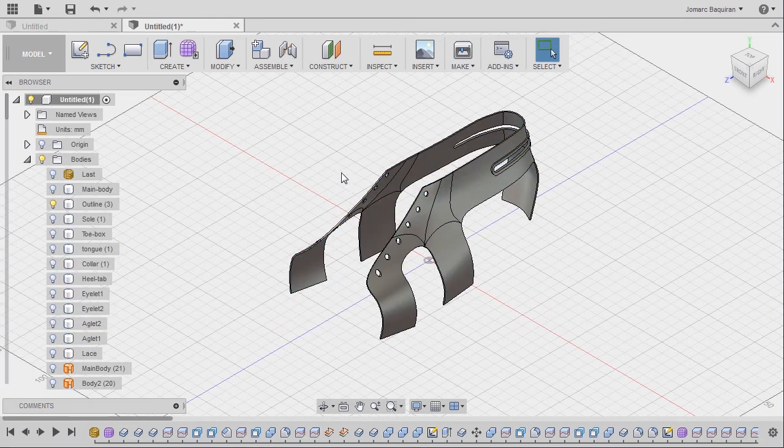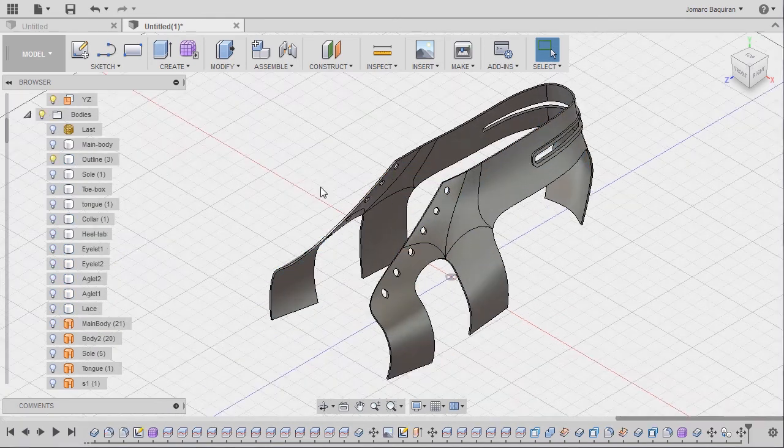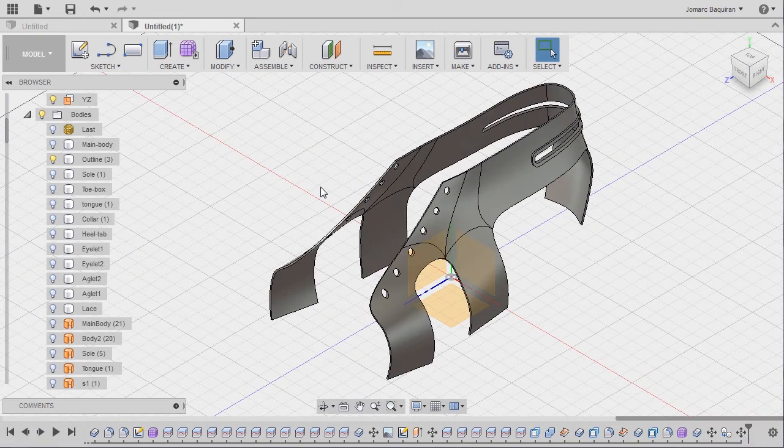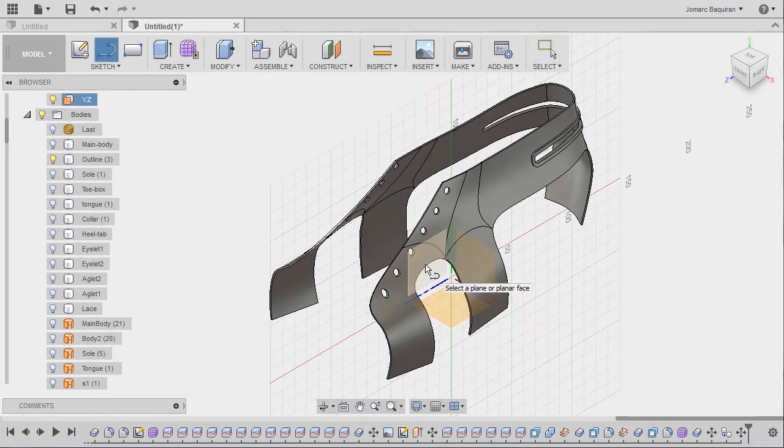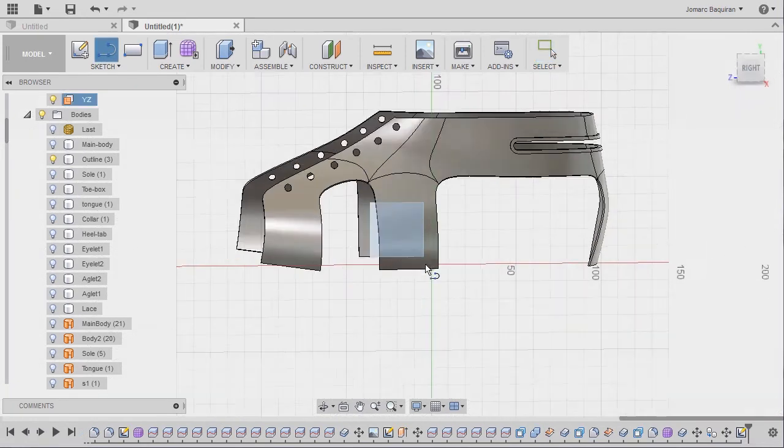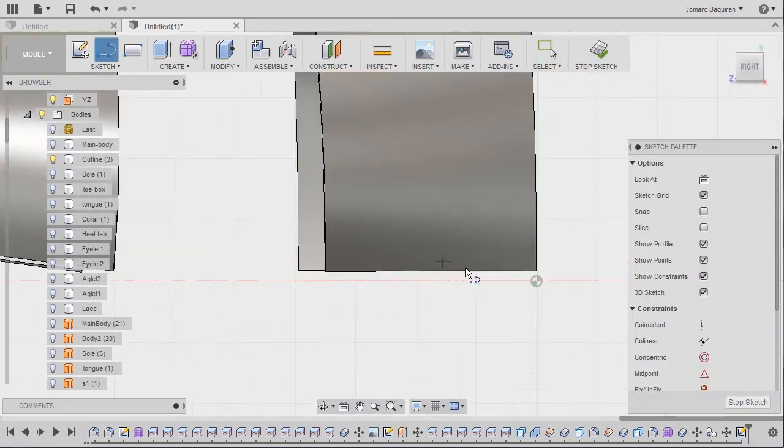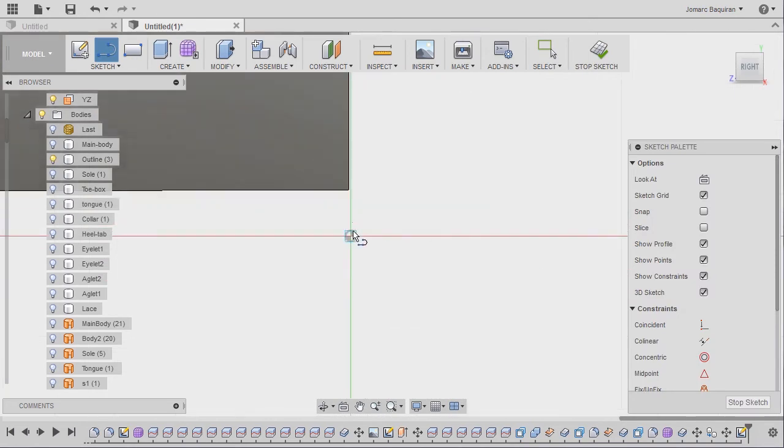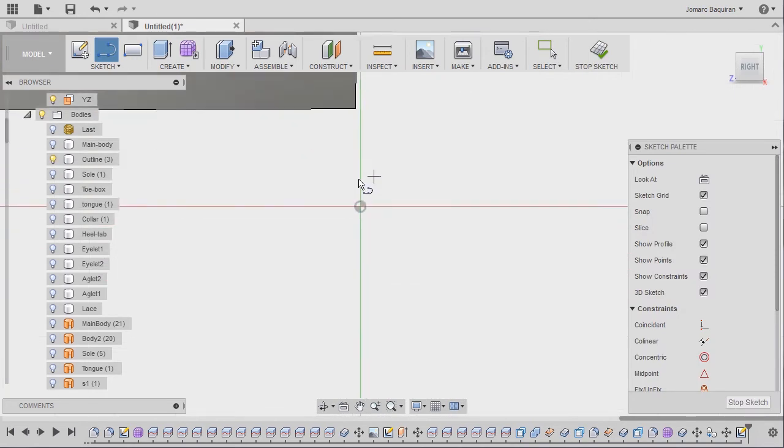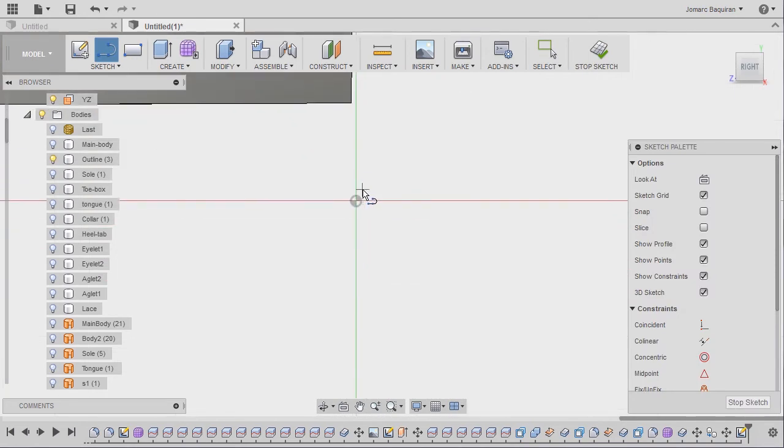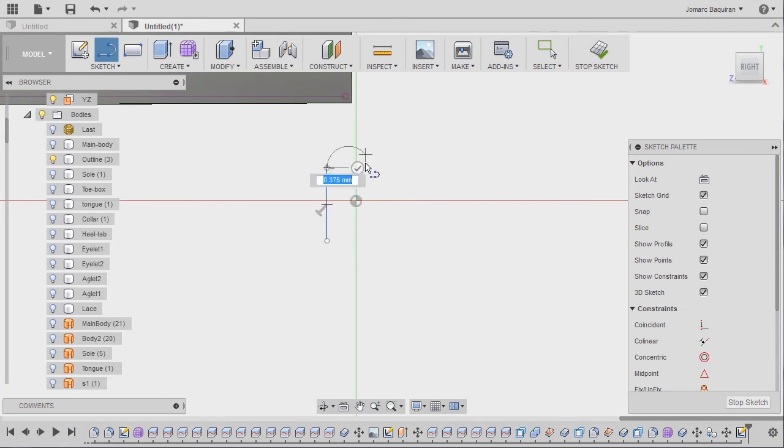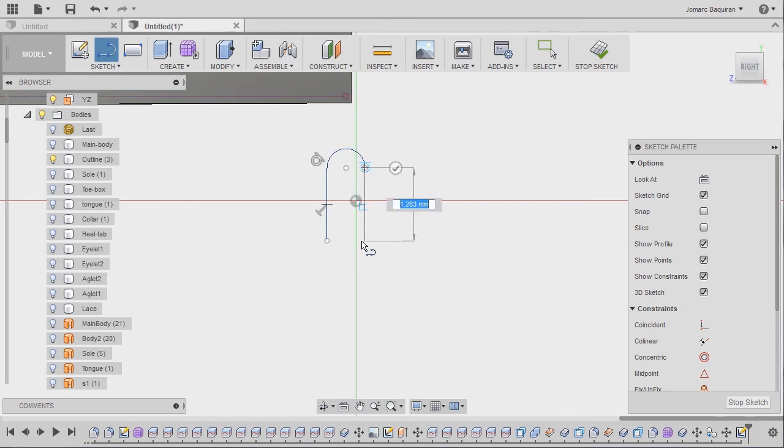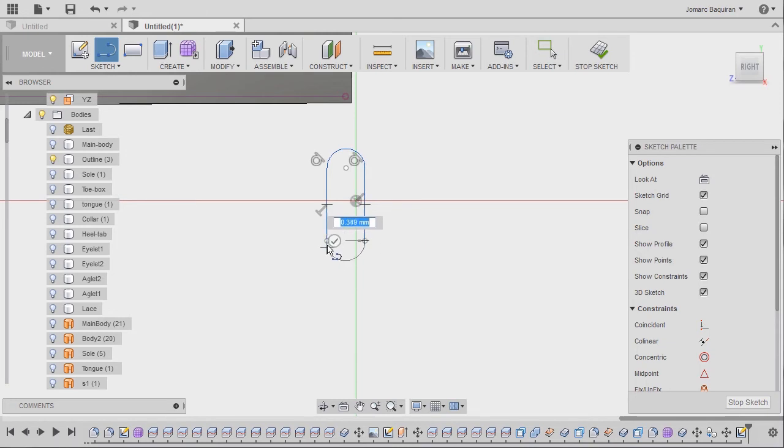I'm going to hit L to grab our line and select our YZ plane. Let's create our sketch here. So left click. Holding my left mouse button to create an arc. Holding my left mouse button and connecting it to this endpoint.